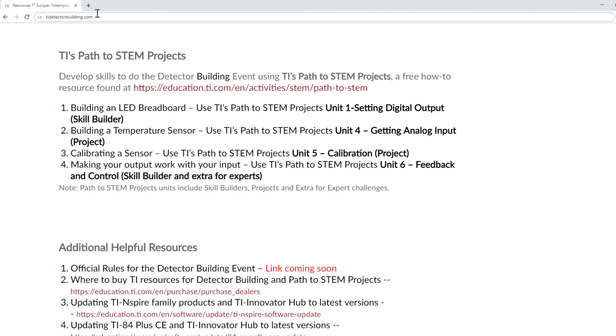Now that you have the three LED breadboard and a calibrated temperature sensor, it's time to make them work together in a feedback and control loop.